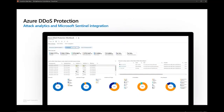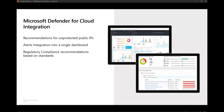Logging can be integrated with Microsoft Sentinel, Log Analytics workspace, or Azure Storage. Azure DDoS Protection integrates with Sentinel, and there is a workbook you can download that gives an easy-to-view visualization of attacks, mitigations, and all related information. The Sentinel integration also provides analytic rules, visibility into top attack sources, and the ability to proactively block source IPs in different firewalls. There is also integration with Microsoft Defender for Cloud, which provides recommendations for unprotected public IPs, alerts in a single dashboard, and compliance recommendations.